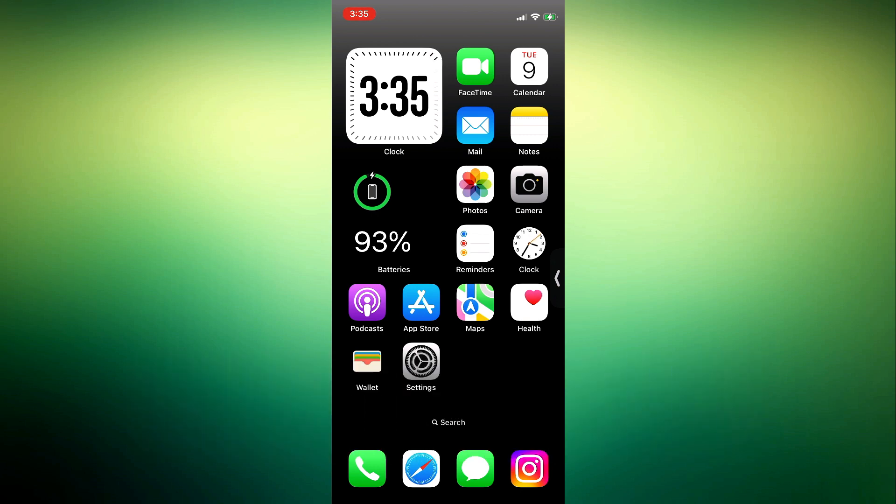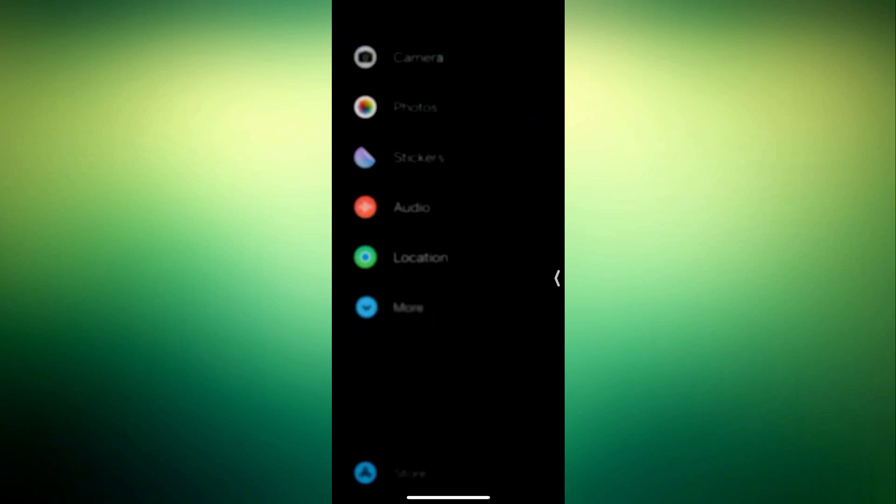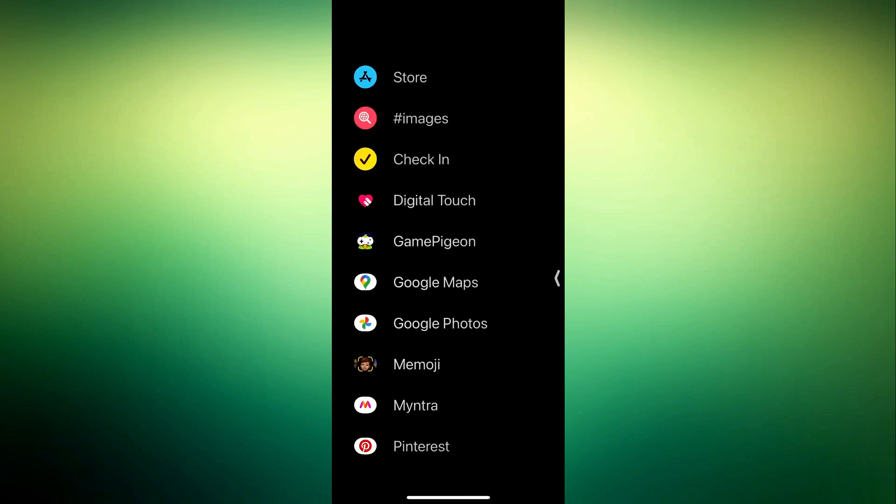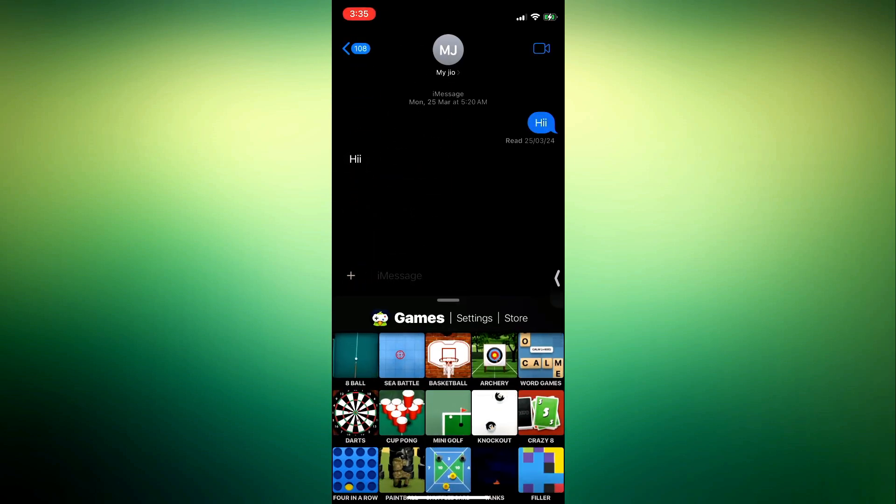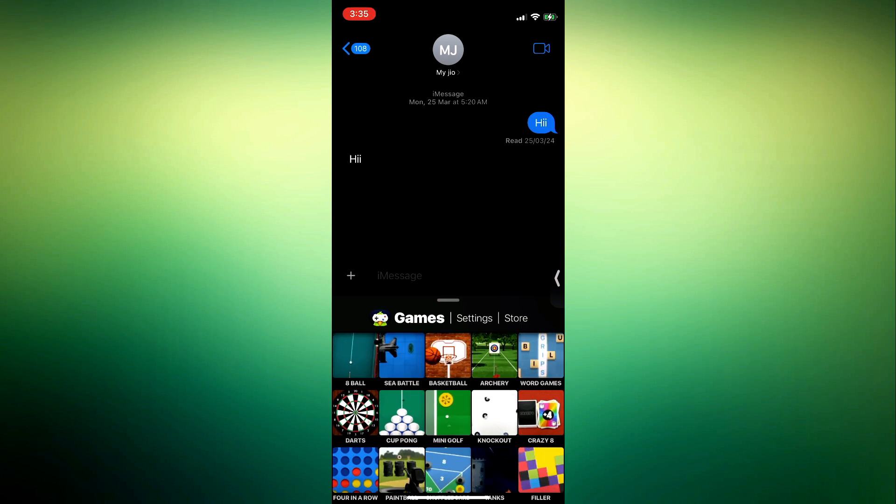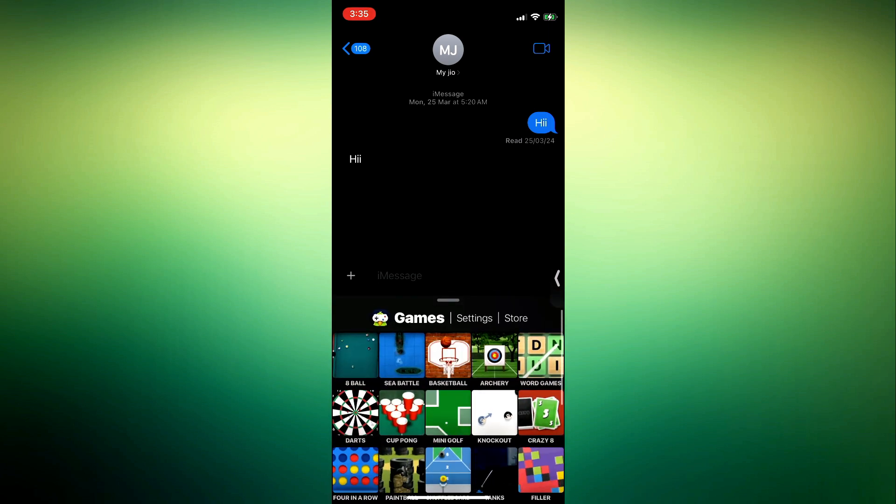So if you have downloaded Game Pigeon on your iPhone already and it is distracting you or you just want to get rid of it, let me show you how to delete it. As you can see in my iMessage the game is there. You can just click on this plus, scroll down and play the iMessage game which is Game Pigeon.